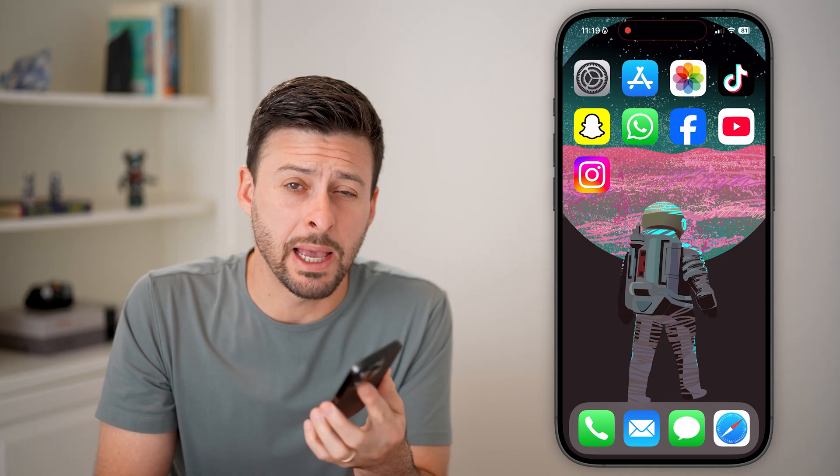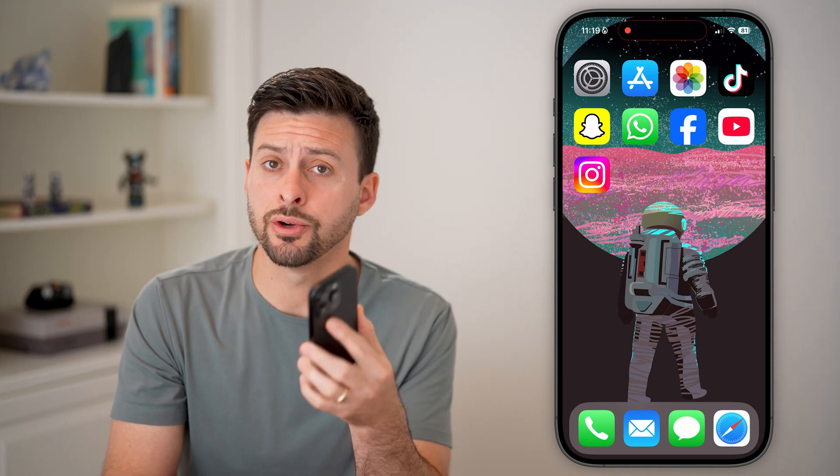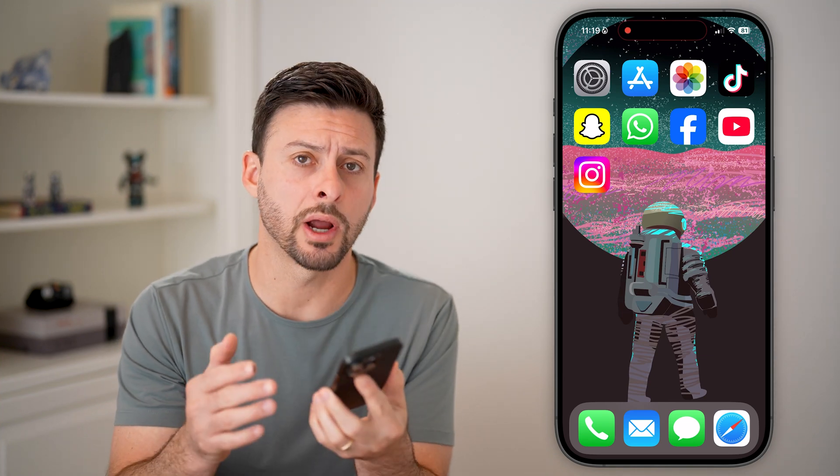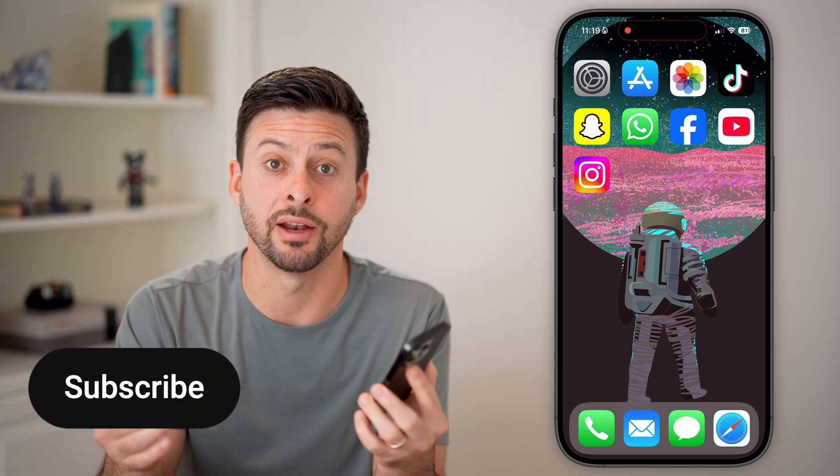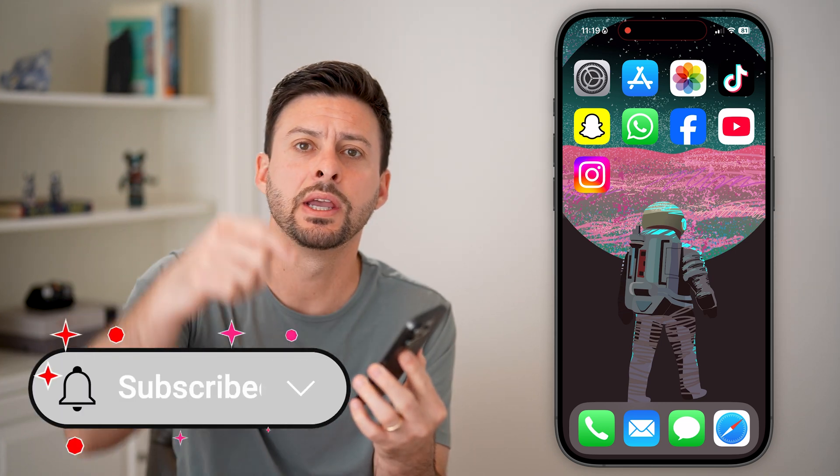Here's how to turn on in-app purchases on your iPhone or iPad. If you have an app and you want to buy something in the app but it's not letting you, I'll show you how to fix it.